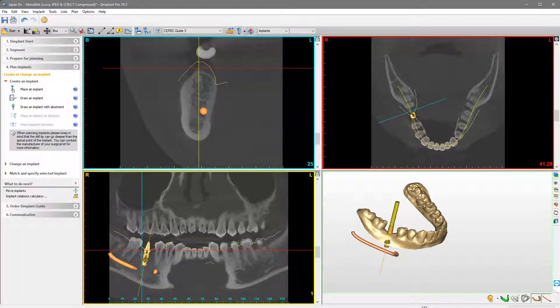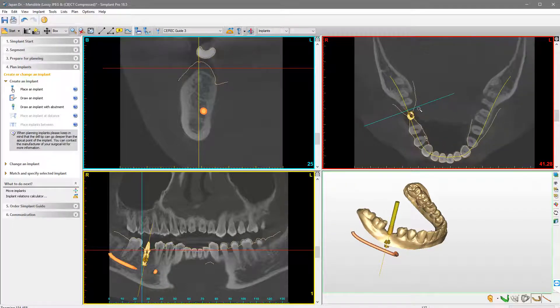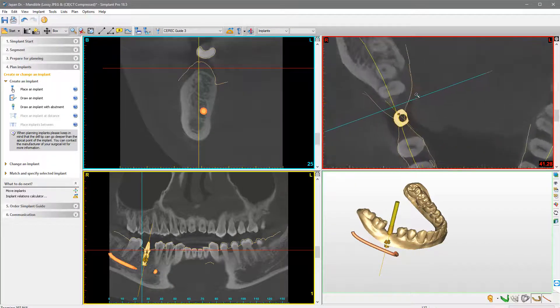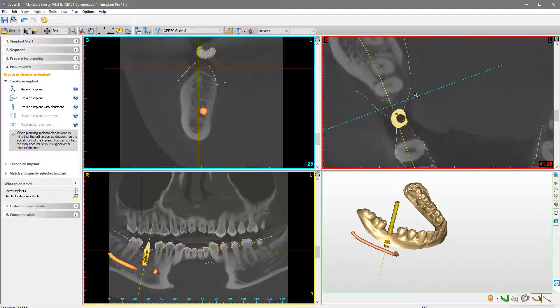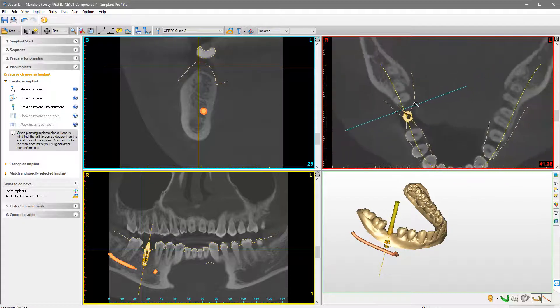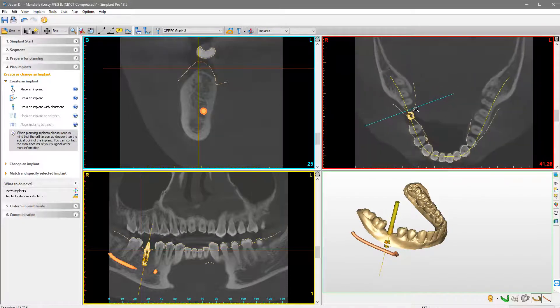Finally, you can better focus on the areas of interest by zooming and centering any of the 2D or 3D views. To zoom in or out, please hold your CTRL key and the right mouse button of your mouse while moving the mouse up and down in one of the views.